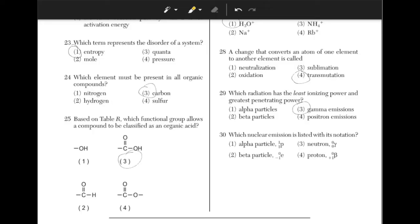Which nuclear emission is listed with this notation? Look at table O on the reference table and you will see that a beta particle has a mass of zero and a charge of negative one, which aligns with answer choice 2.